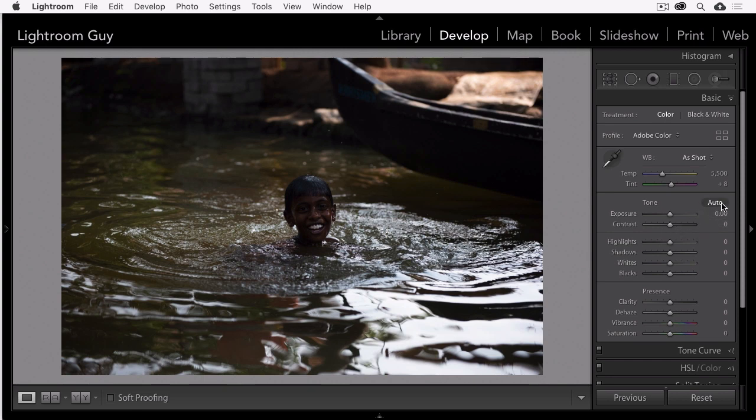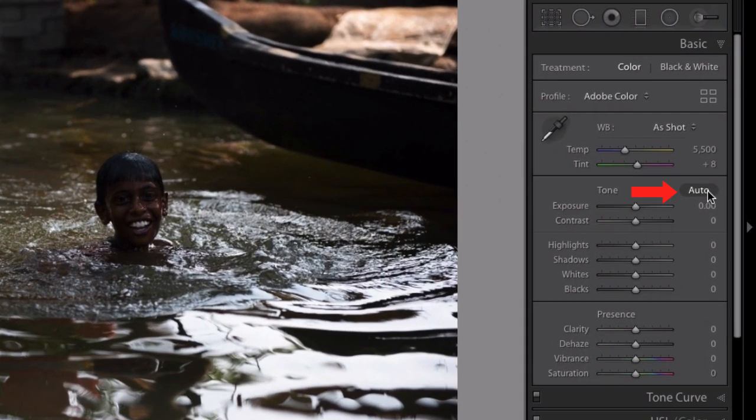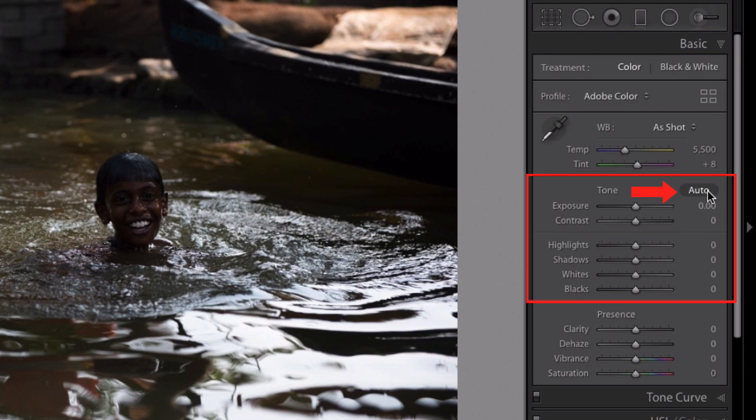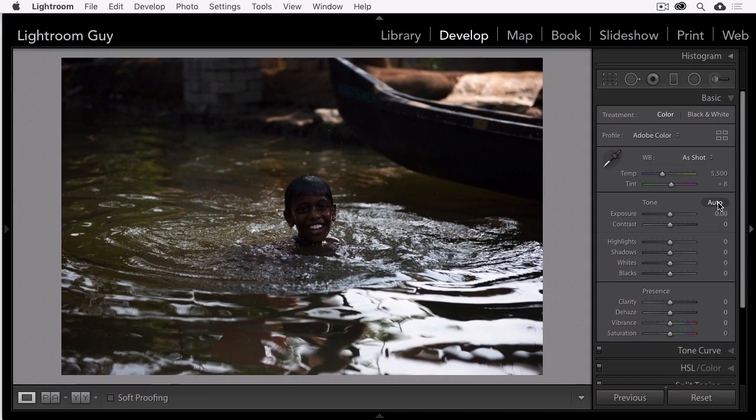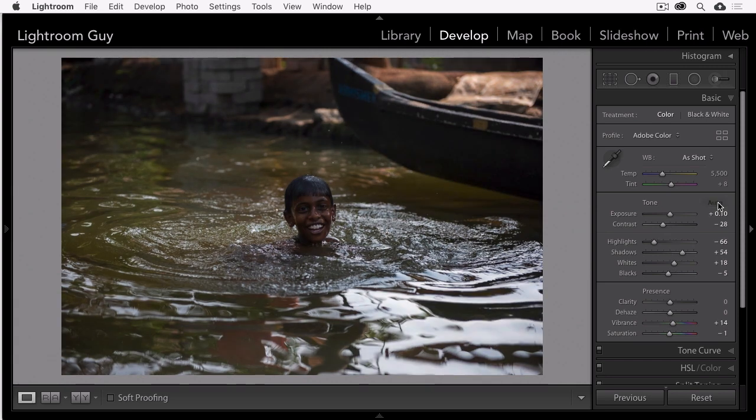First, I'm going to use Adobe Sensei. That's the underlying machine learning that Adobe has built into Lightroom by selecting the auto button in the tone section of the basic panel. This is going to give my developing a quick start. Sensei has analyzed tens of thousands of photographs and applies what it believes will be a good set of basic adjustments. Not bad.